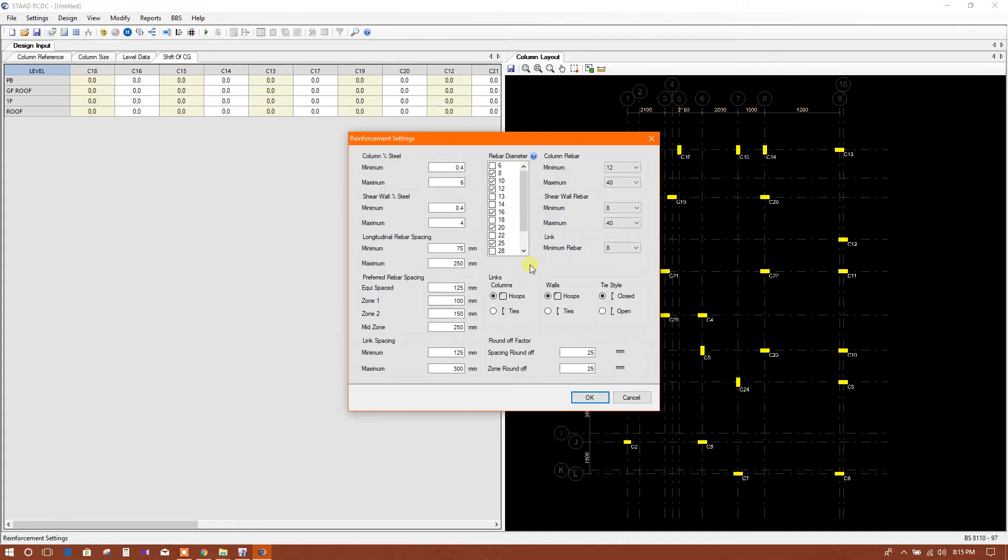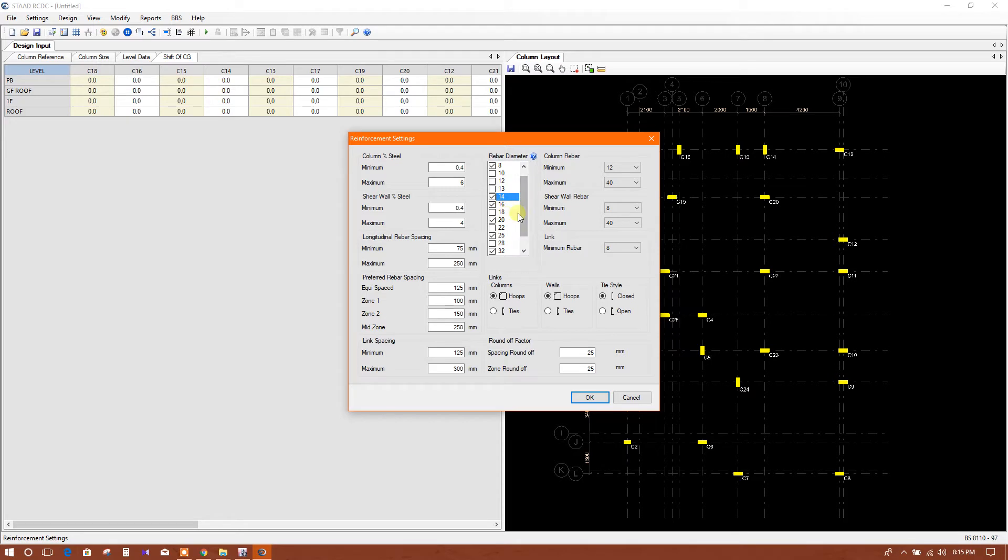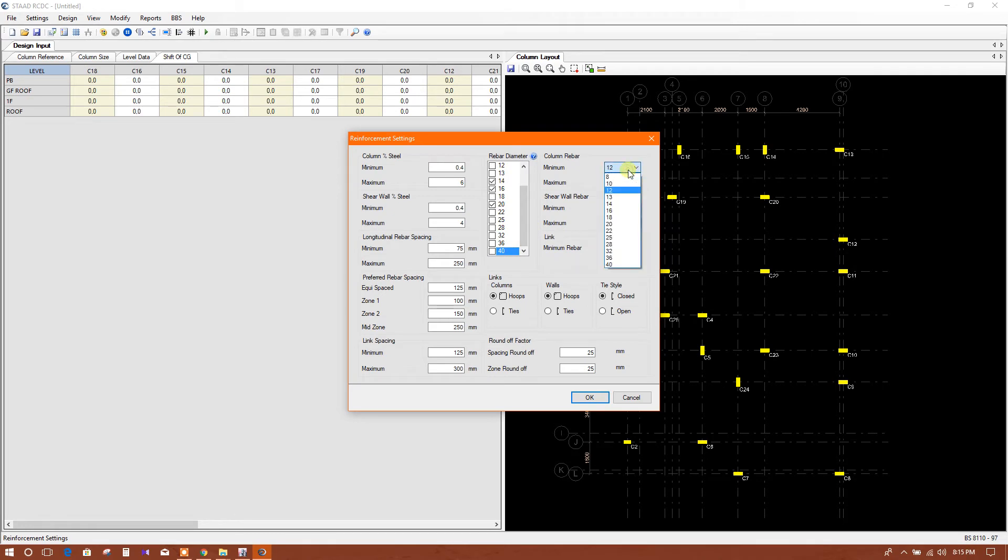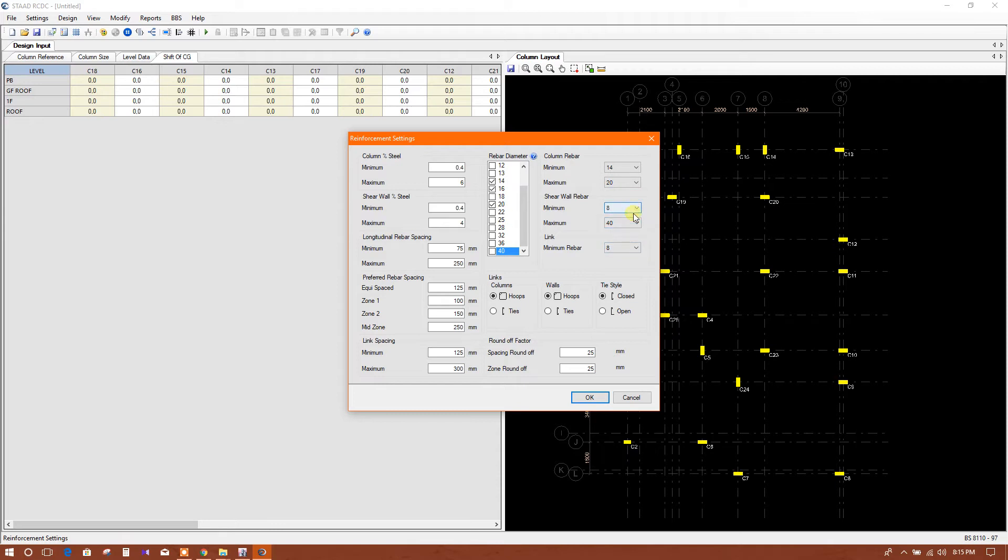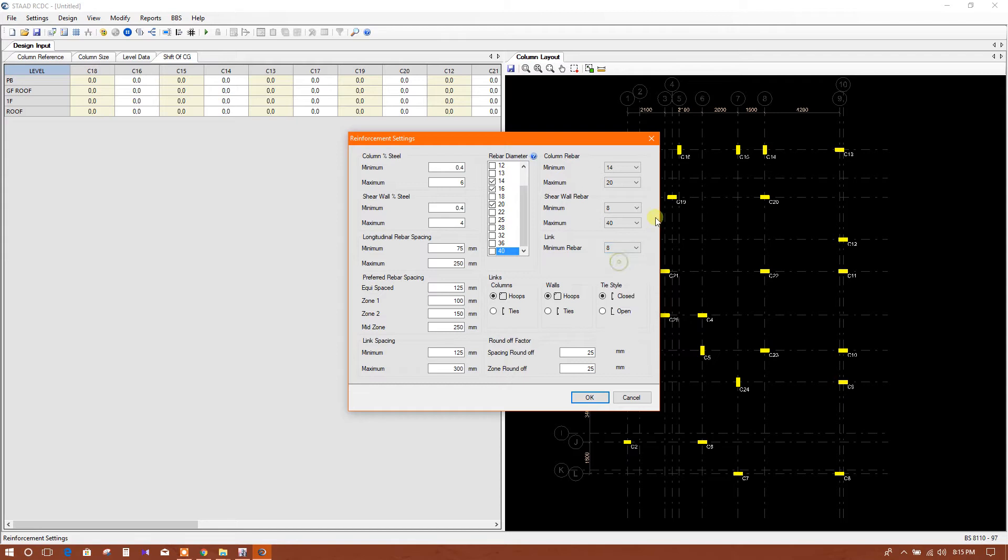Reinforcement setting - here I will choose for link 8 millimeter diameter, and for column 14, 16, and 20. Column rebar 14 minimum, maximum 20. Shear wall - there is no shear wall. Link 8 millimeter, this is the links.